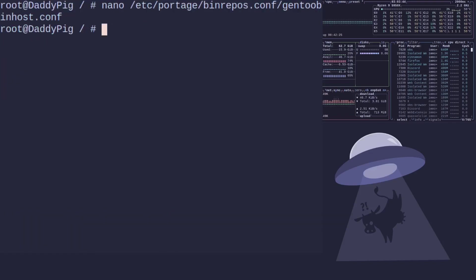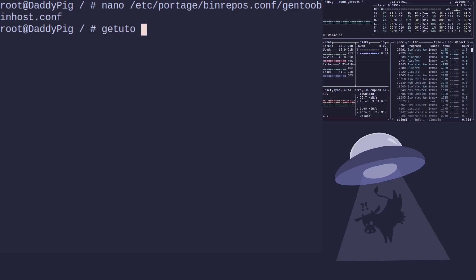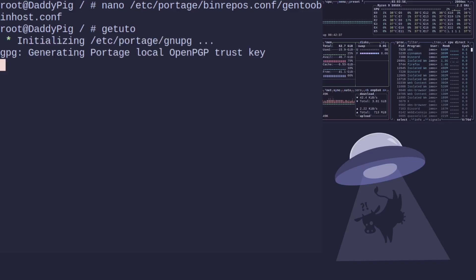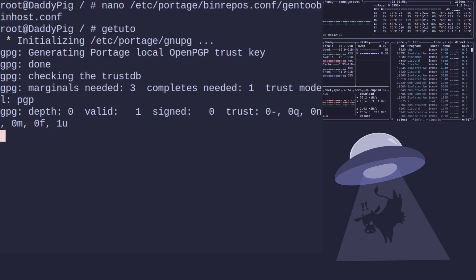Let's save the change. Next we need to run the getuto program. If it's not installed, you can just emerge that by using that package name and emerge in front of it. This sets up the GPG key.